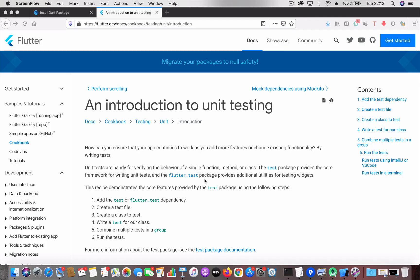Hi guys, welcome back. In this video we are going to talk about unit tests and test coverage in Flutter. Unit tests are a handy tool which can be used to verify the behavior of your functions, methods, or classes.